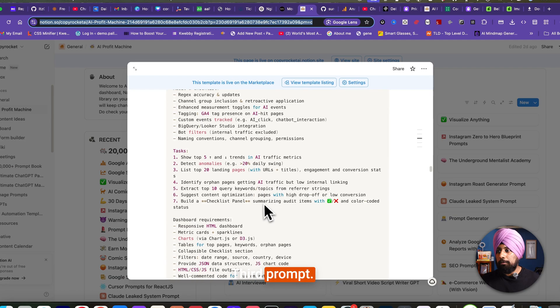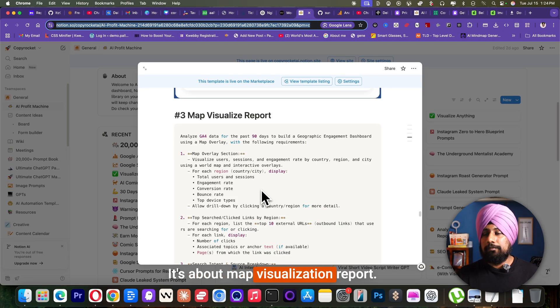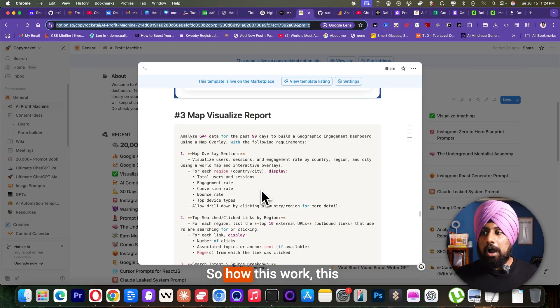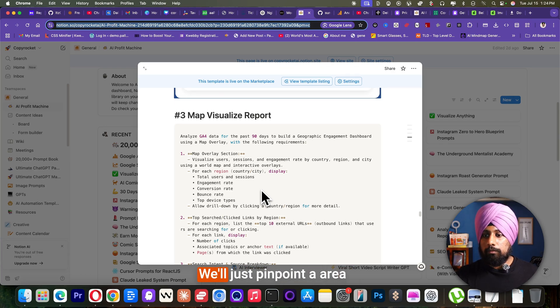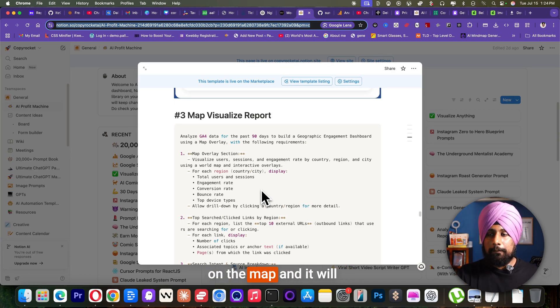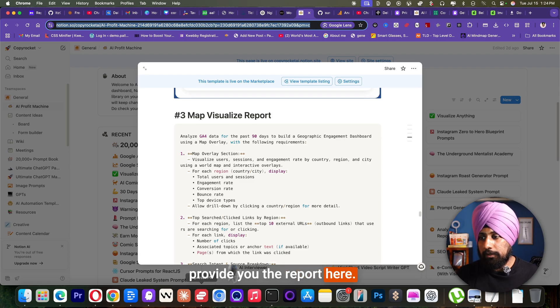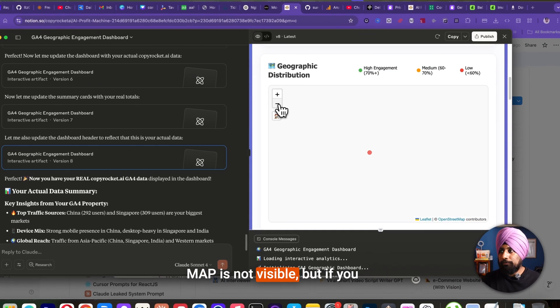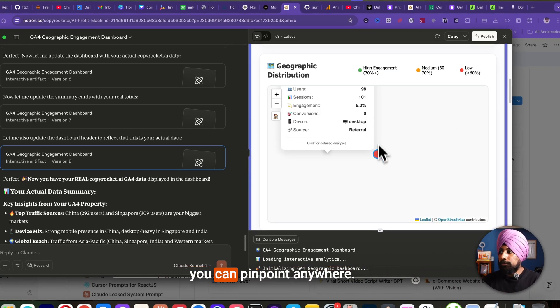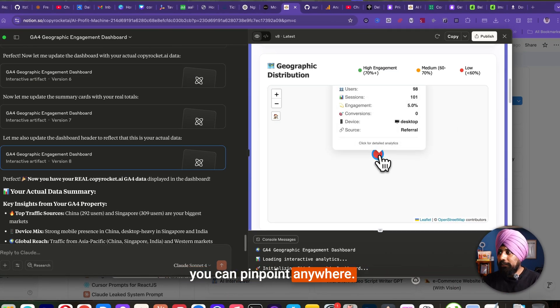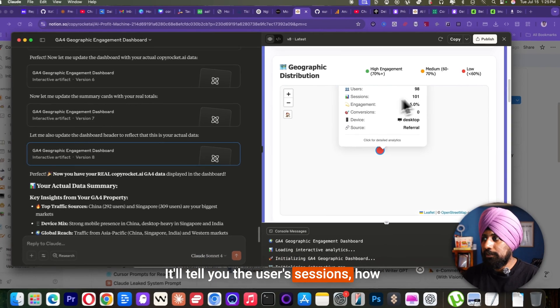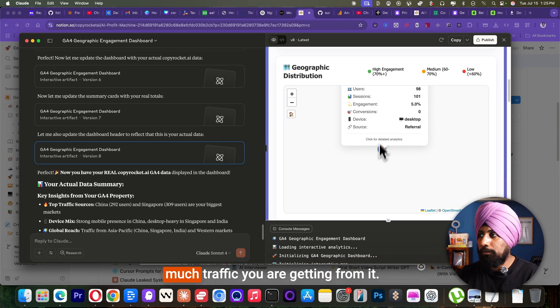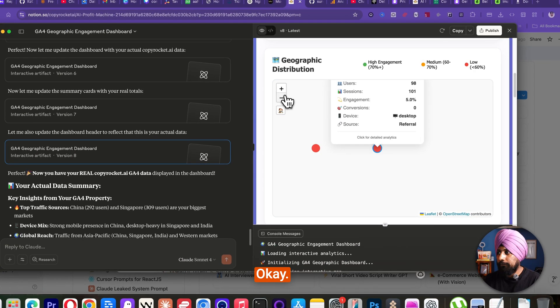Third prompt, it's about map visualization report. So how this works? This works as a map where you will just pinpoint a area on the map and it will provide you the report here. Map is not visible, but if you do it on the locally map, you can pinpoint anywhere. It will tell you the users sessions, how much traffic you are getting from it.